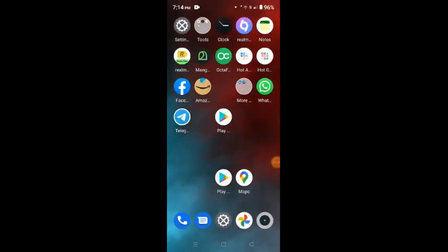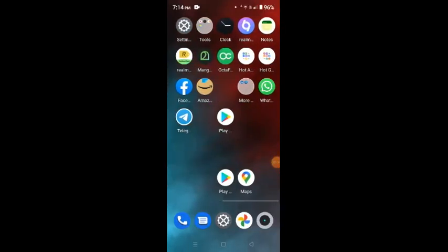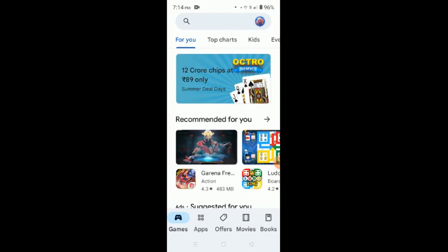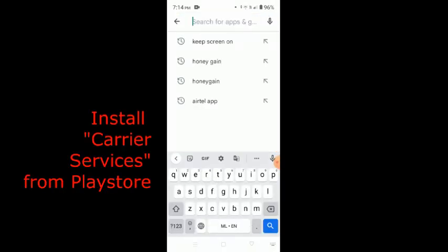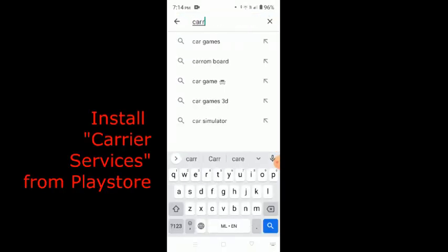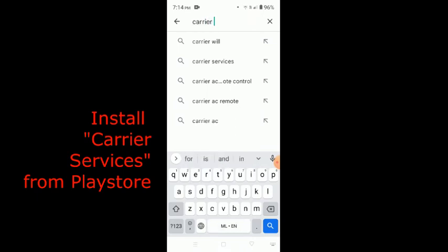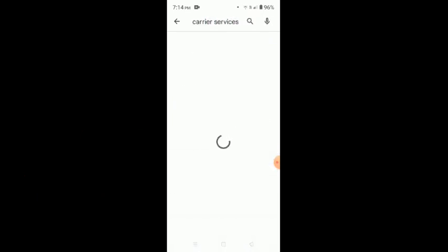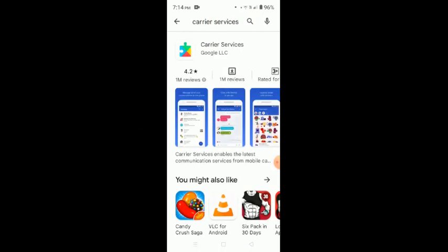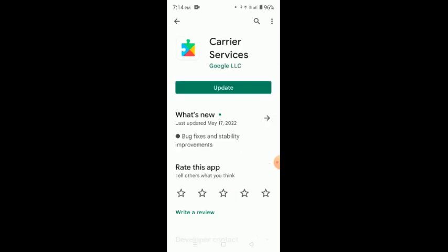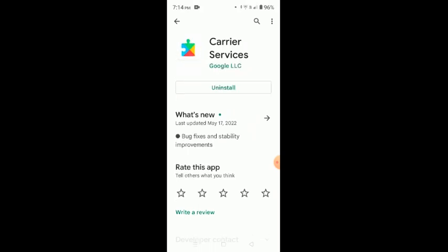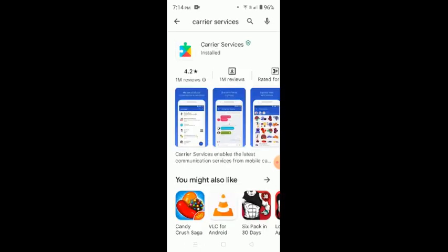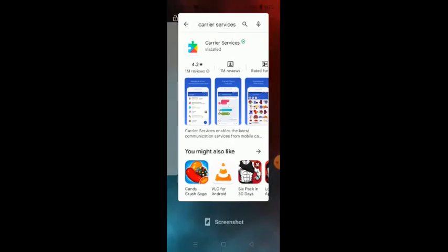After that, you have to go to your Play Store and look for the app by Google called Carrier Services. Yeah, it has come, this Carrier Services. And once you see this app, if it is already there you have to update it. In my mobile it was there, so I'm updating it. But if you don't have it, you have to install it. You have to just install it and no need to do anything else.